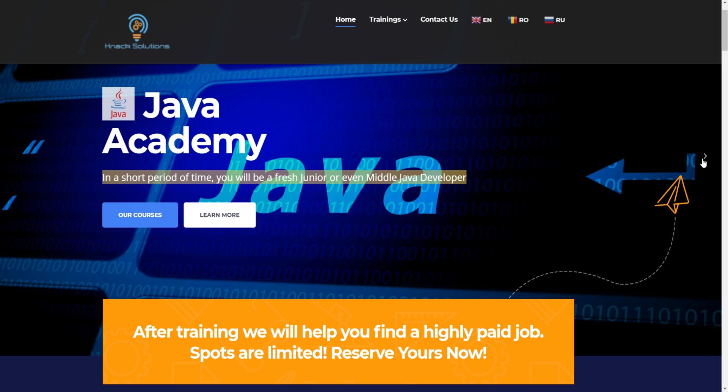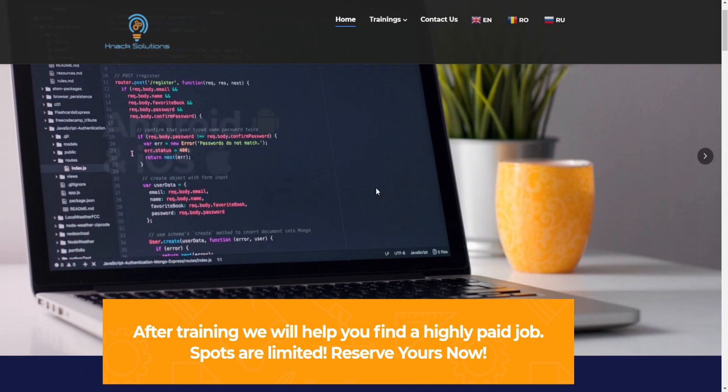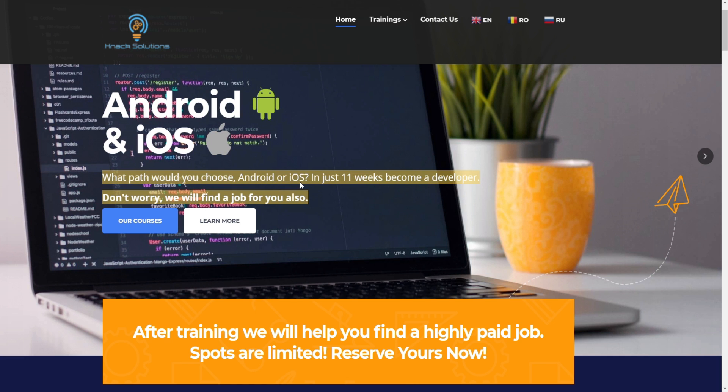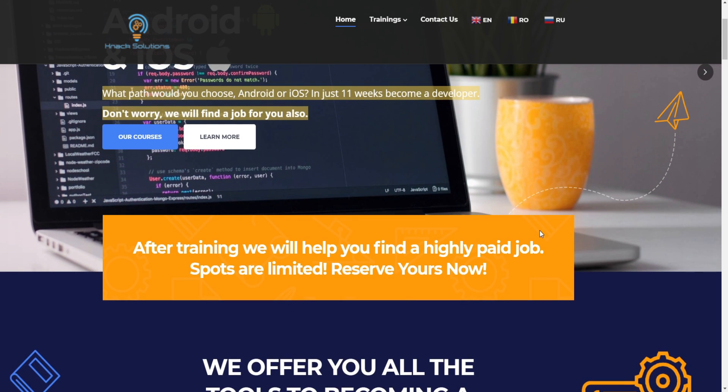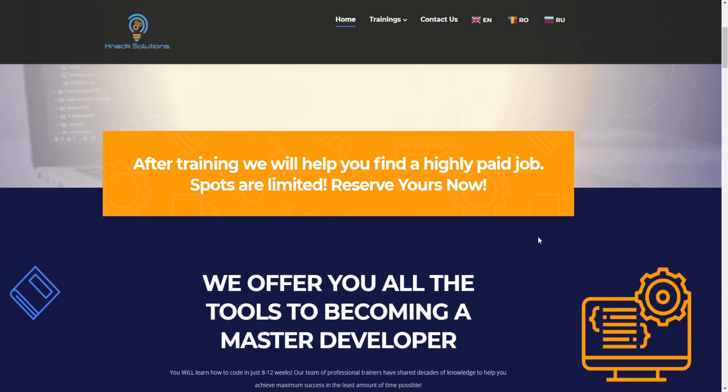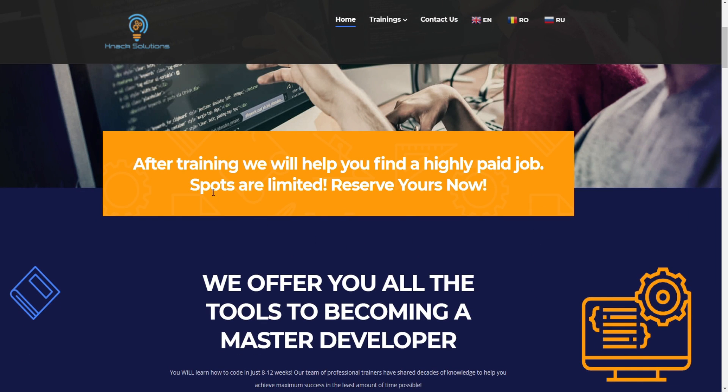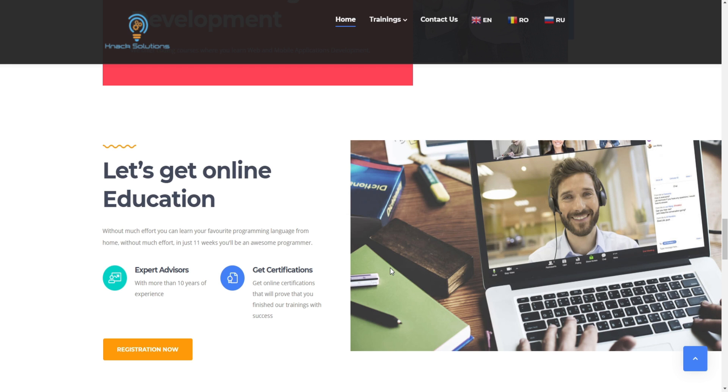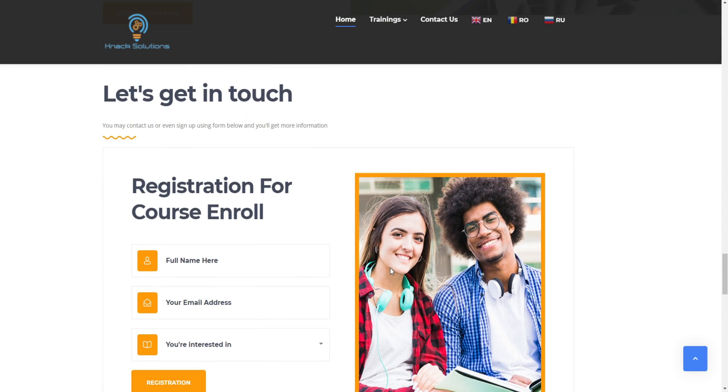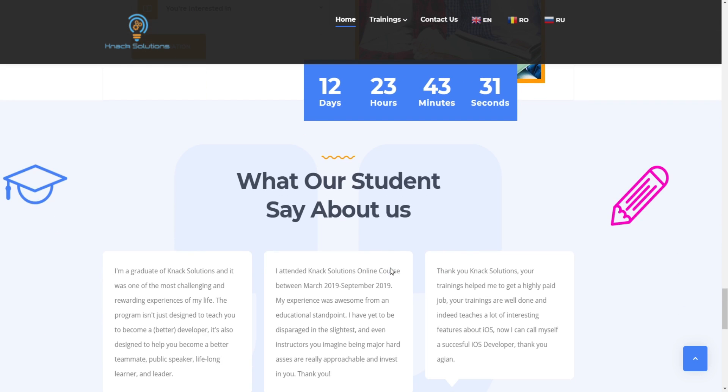There's a partnership between Knack Solutions and other companies like X Tech System, the biggest IT recruiting company in the US right now, Apple, Toyota, Ford, Walmart, Capital One, and other affiliate companies you can find at the bottom of their website.